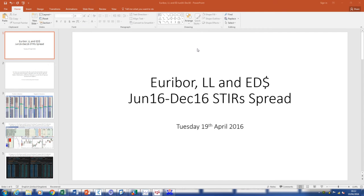Hi everyone. It's Tuesday, the 19th of April, about quarter past six. I was trading the market today and being involved in what was going on, and I see an anomaly — which happens often. It's basically an anomaly between Euribor front month spreads, short sterling front month spreads, and Eurodollar front month spreads. I'm going to encapsulate this in a June 16 / Dec 16 calendar spread.